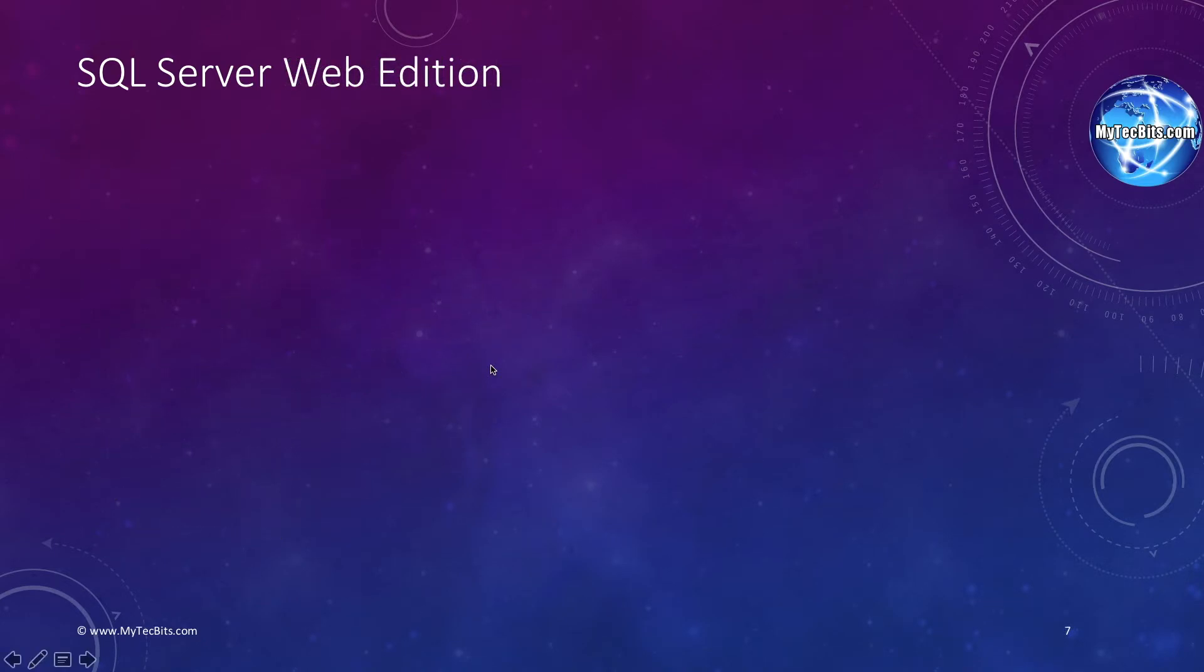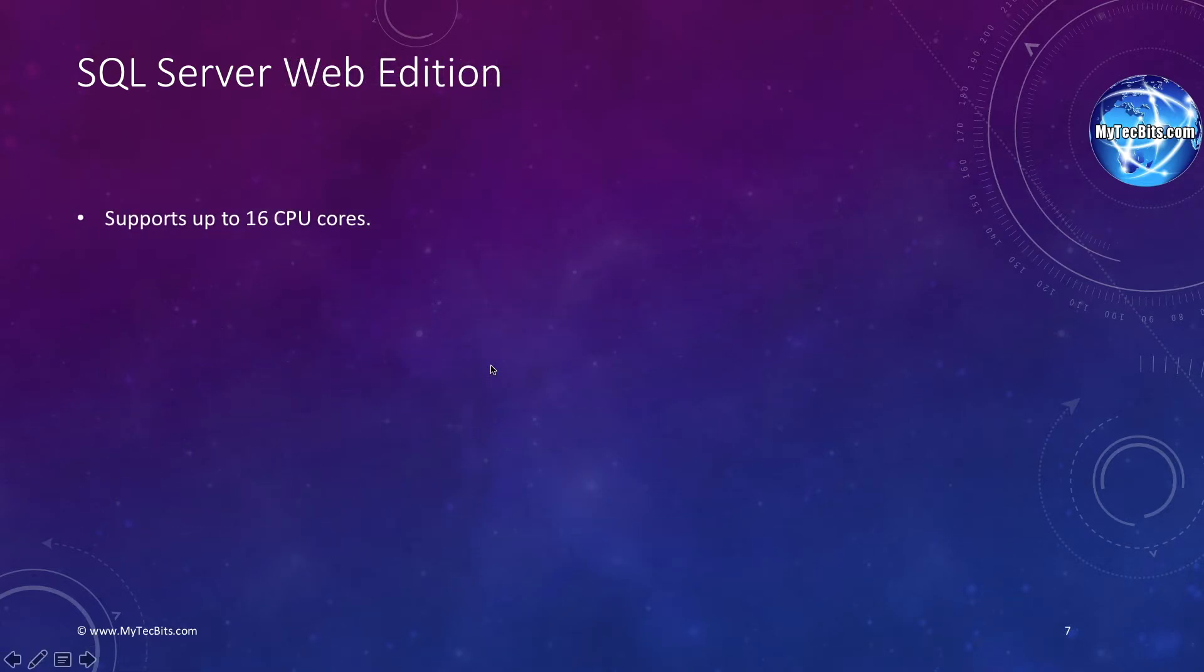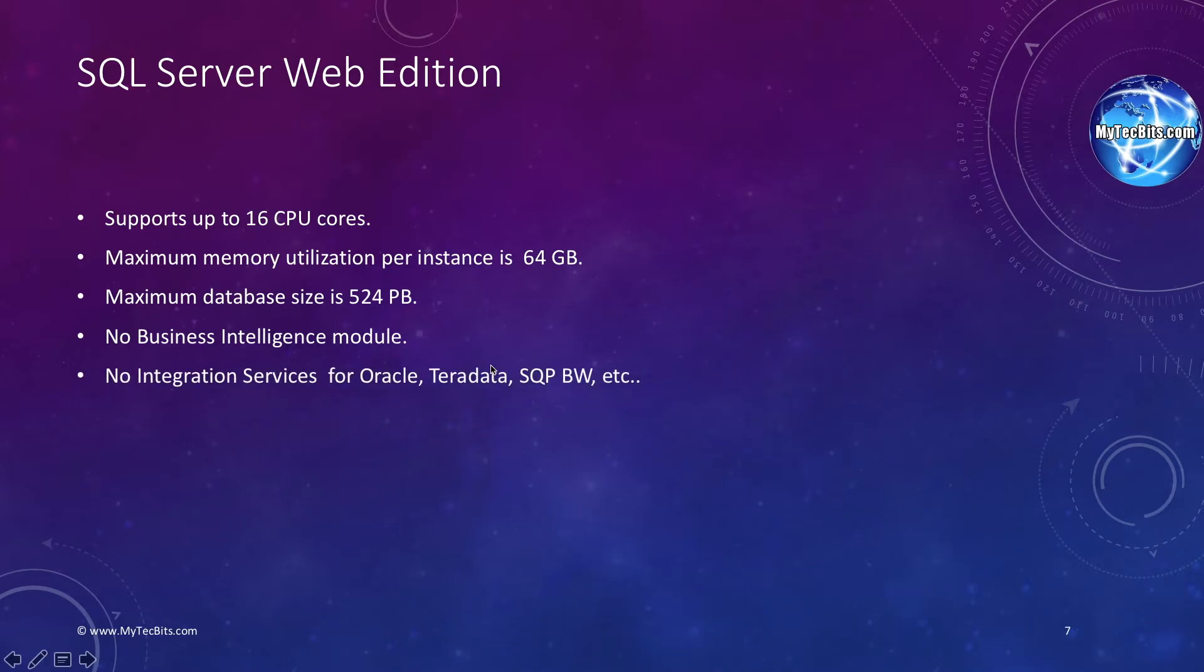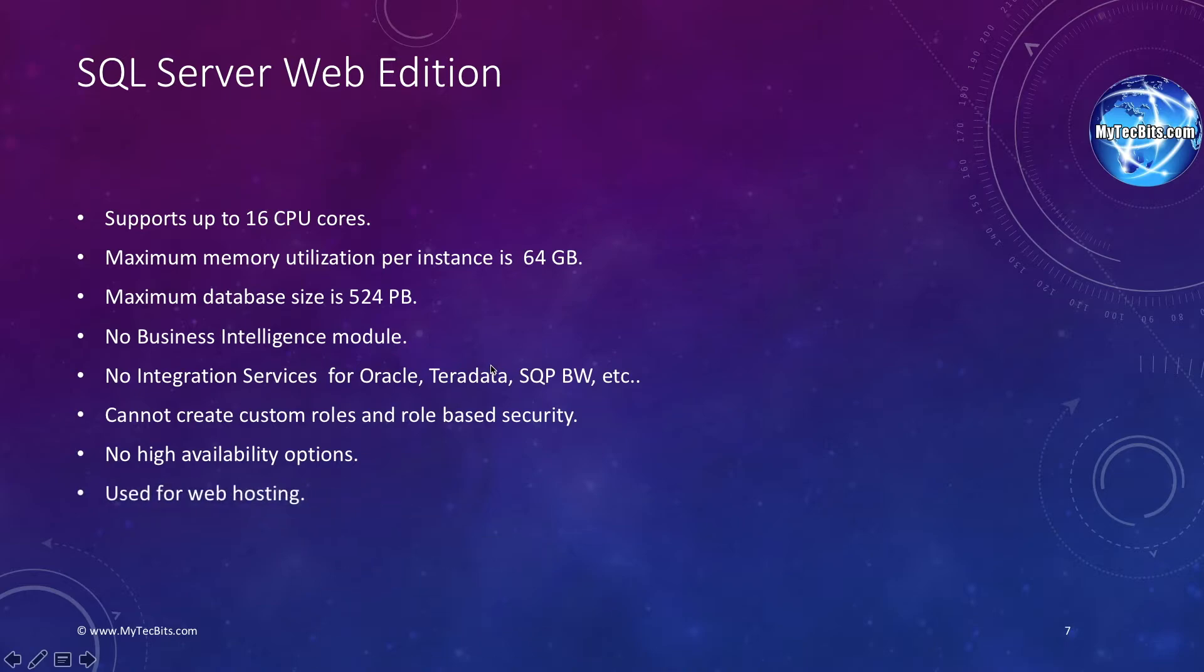Web edition is the cost-effective edition of the SQL Server database, especially for website hosting. Just like the other editions, it supports up to 16 processor cores and each instance can use the memory of the server up to 64 GB. The database can grow up to 524 GB. Just like the standard edition, the web edition does not have the business intelligence module or the advanced features available in the Enterprise Edition. It also does not have the buffer pool extension or the analysis services. The web edition is not available to be purchased by the public. It is available only for web hosting providers.